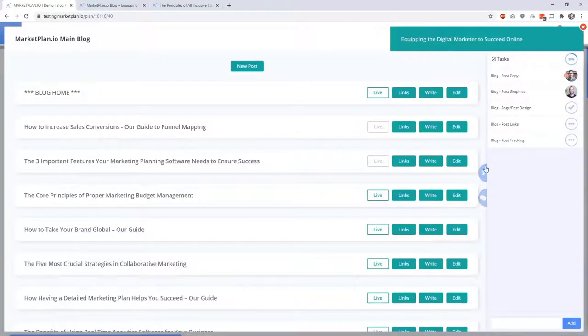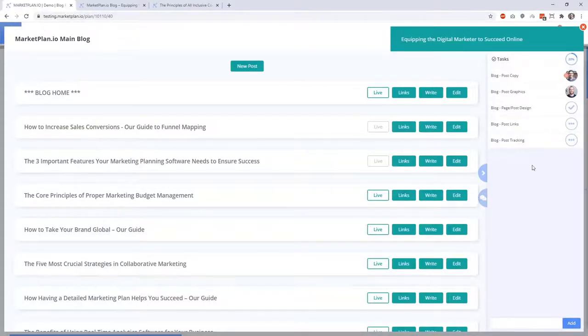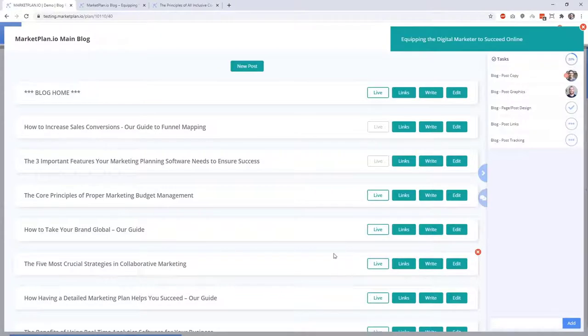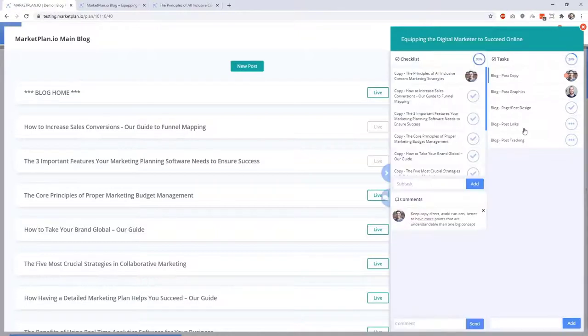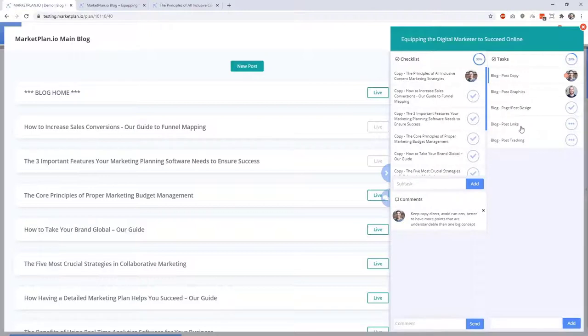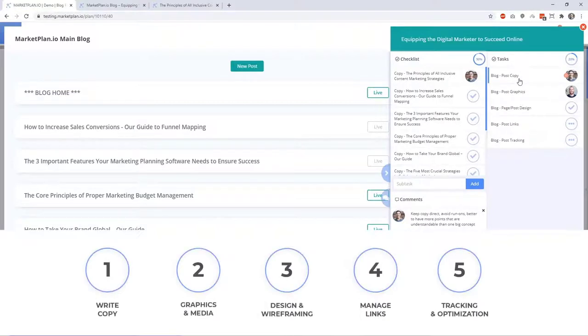Over here on the right, we have the tasks area which allows for our entire marketing team or clients to be able to collaborate on every single component of the blog site and the post while either under production or management. As you can see here, I've already got a task assigned to me for the blog post copy. We have a simple process over here for these to-dos where we make a task for each of the five components behind blog management and creation.